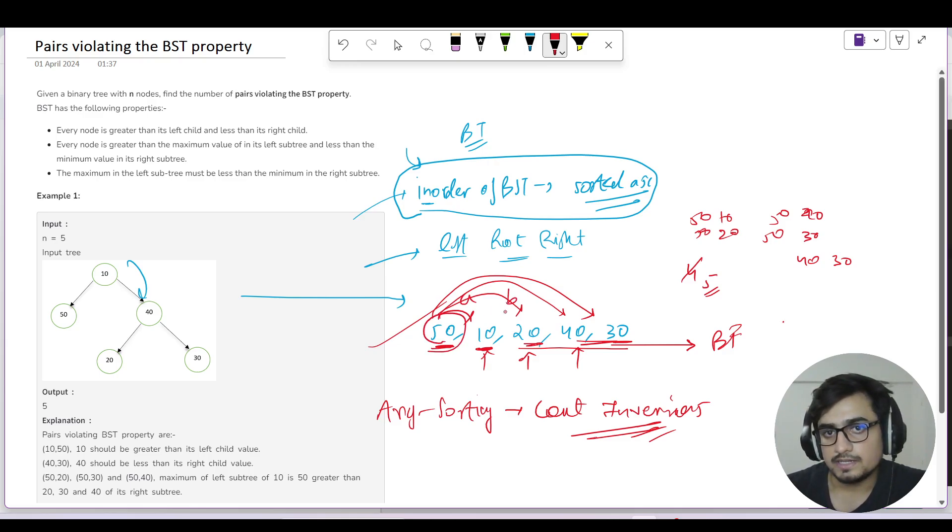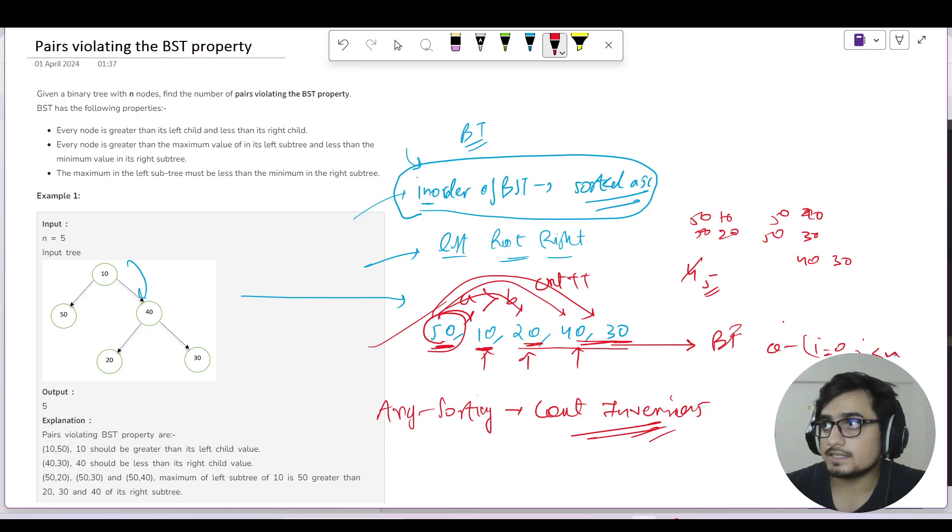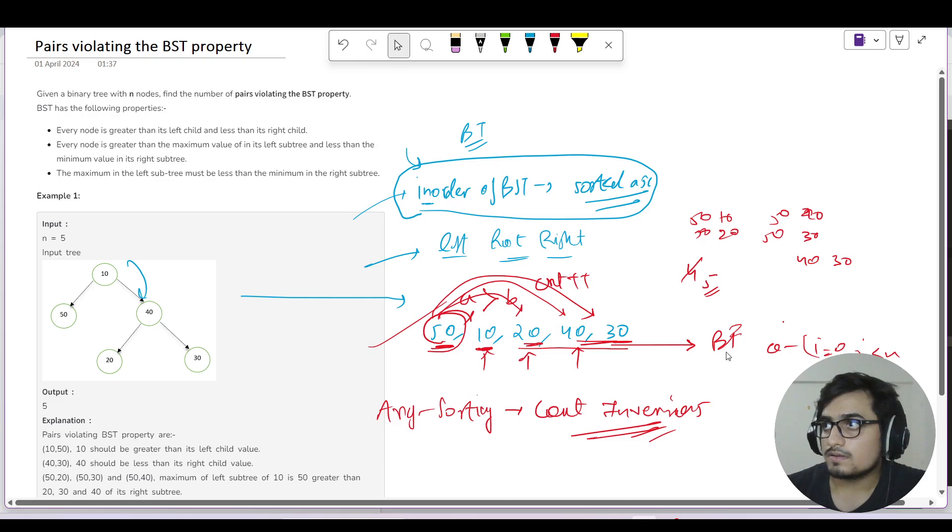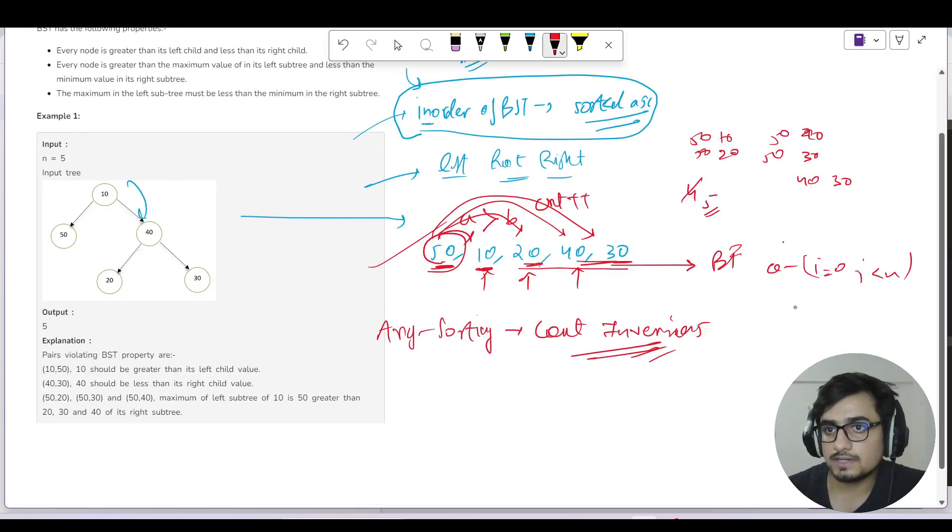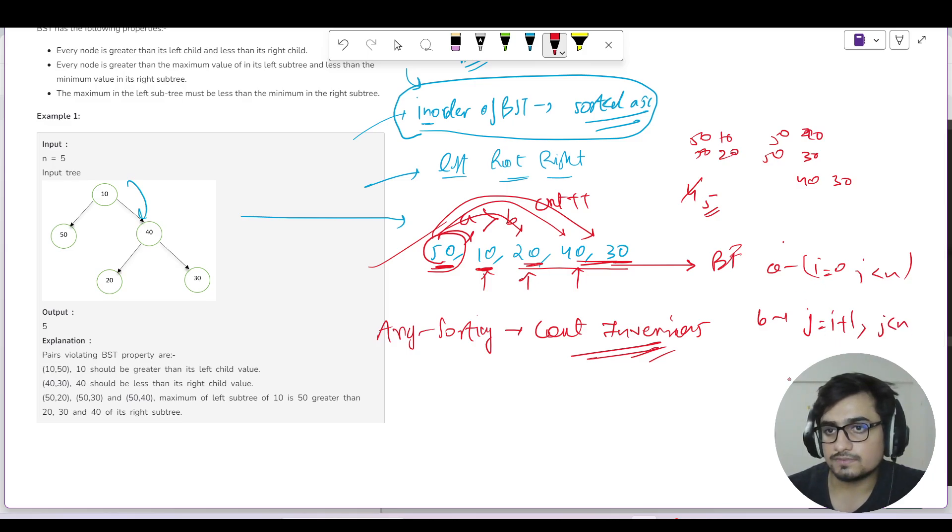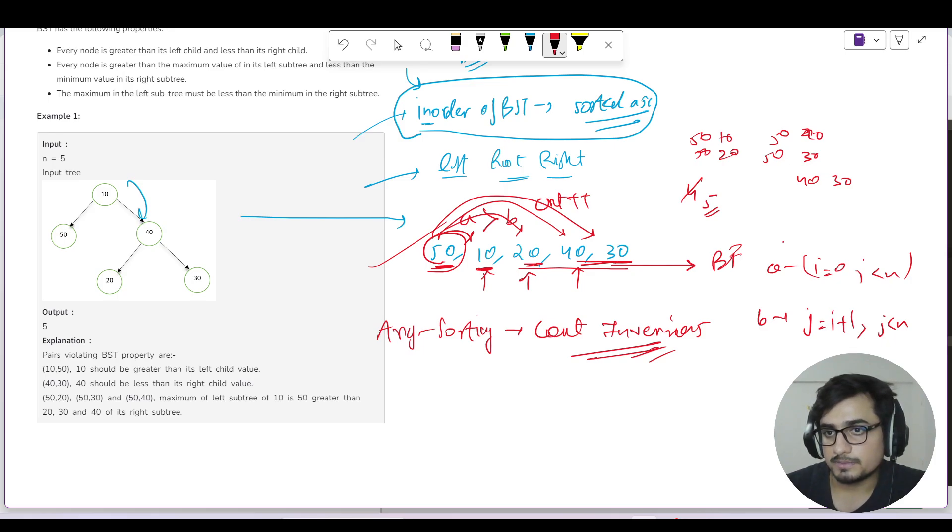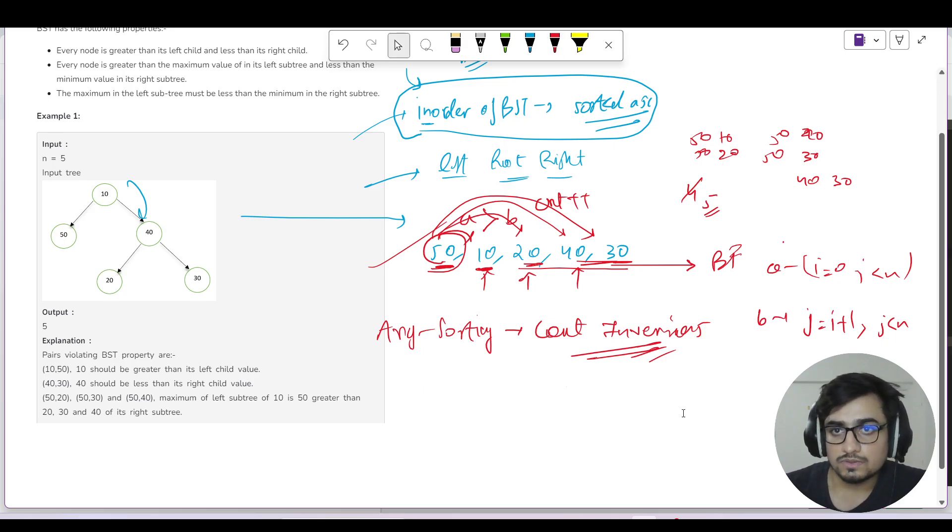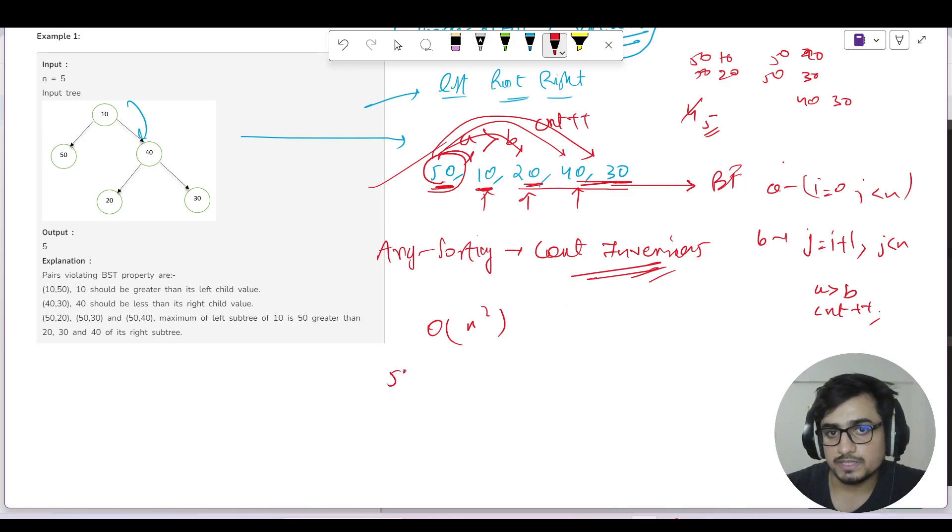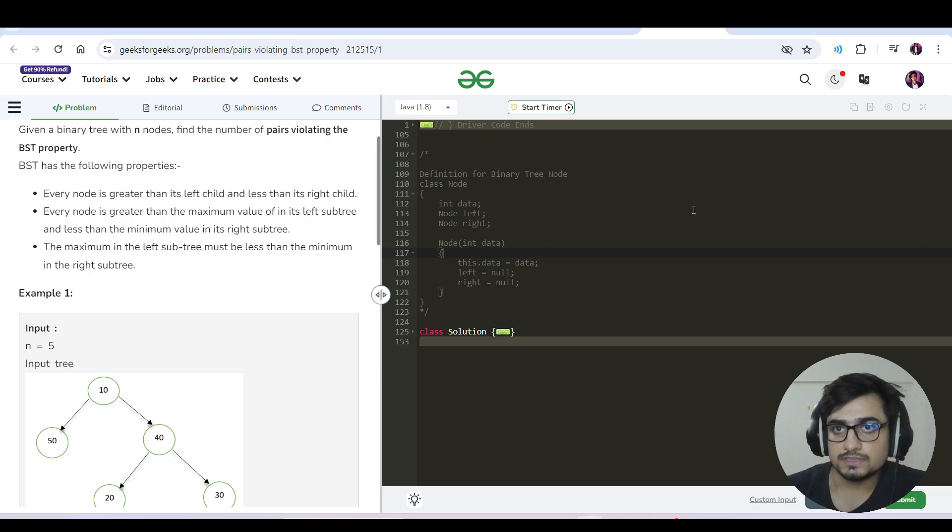The brute force approach: we have A and B. If A is greater than B, count plus plus. A iterates from i=0 to i<n, and B iterates from j=i+1 to j<n. This is a nested for loop. We check if A is greater than B, then count plus plus and return the count. This brute force approach has time complexity O(n²) because of the nested for loop, and O(1) space complexity.